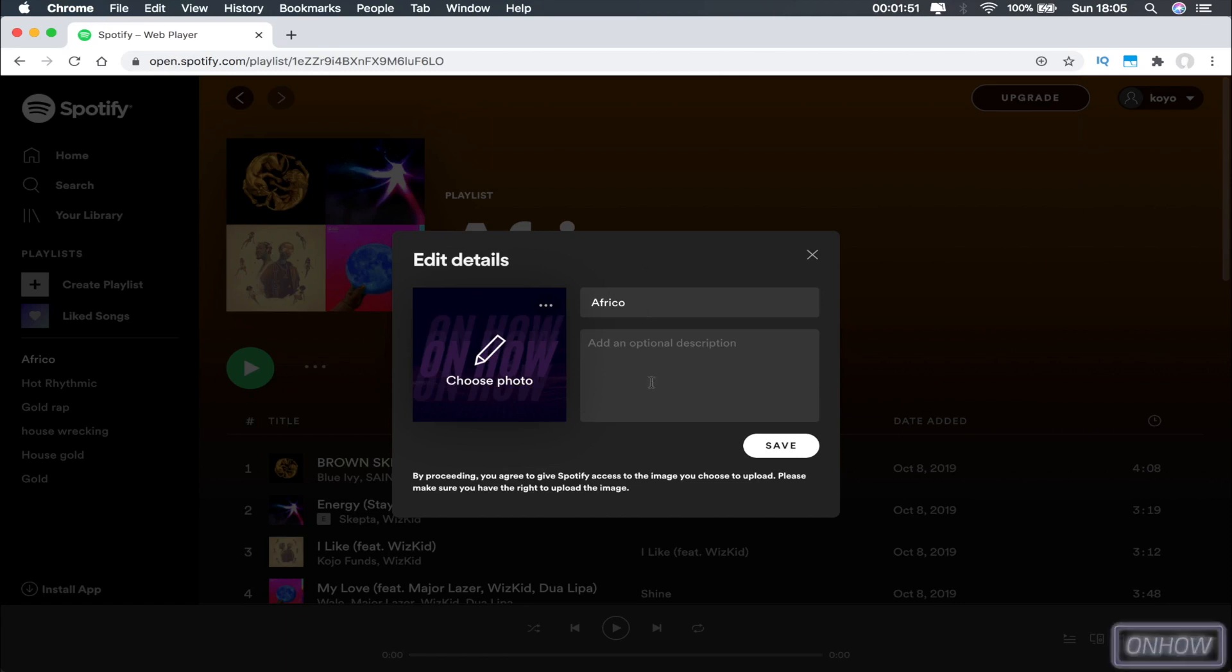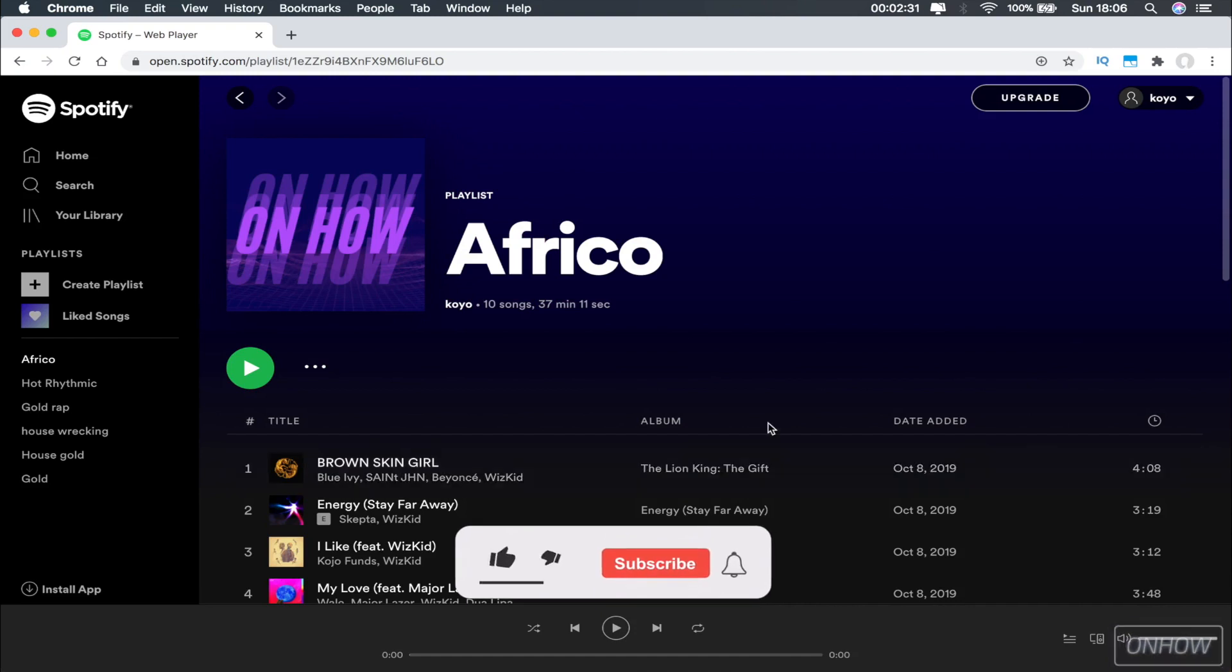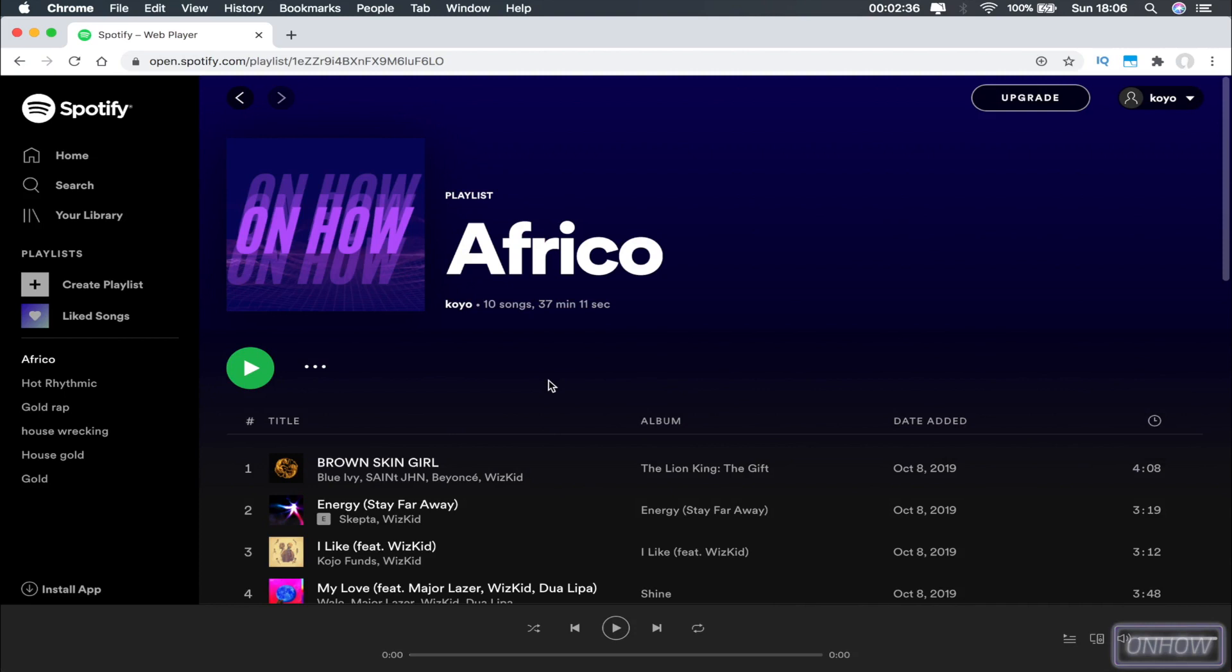Once you pick the picture, just click on Save. As you can see, the playlist picture has been changed and also the background color changed to match the picture. So this is the only trick to change the playlist picture.